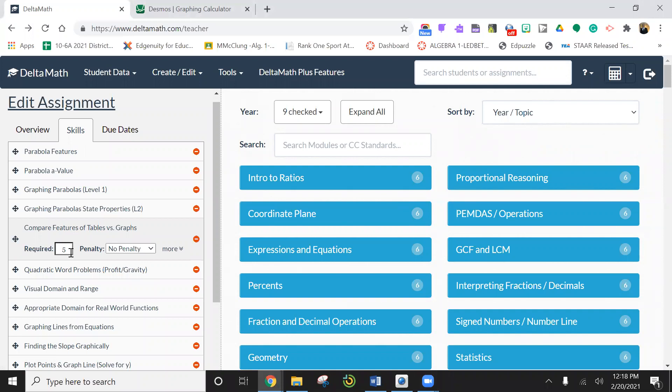The skill this time is comparing features from tables to graphs. So we're comparing basically two types of items. One will be a table and the other will be a graph, and we're going to be filling out information on them. So let's get started.